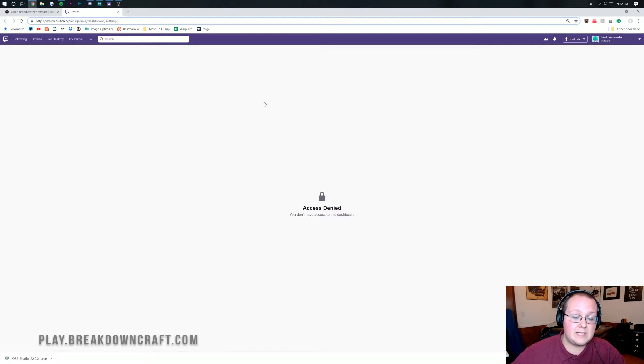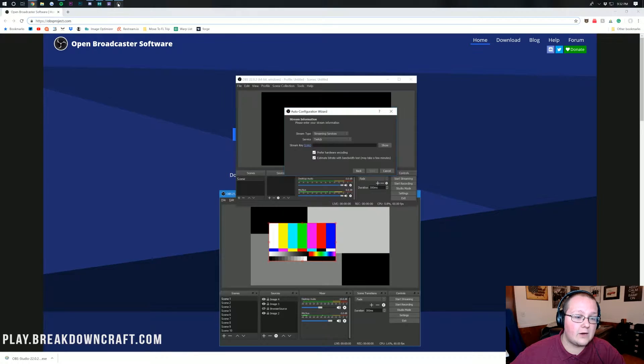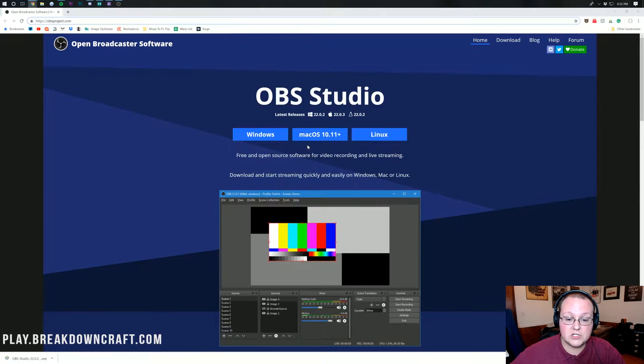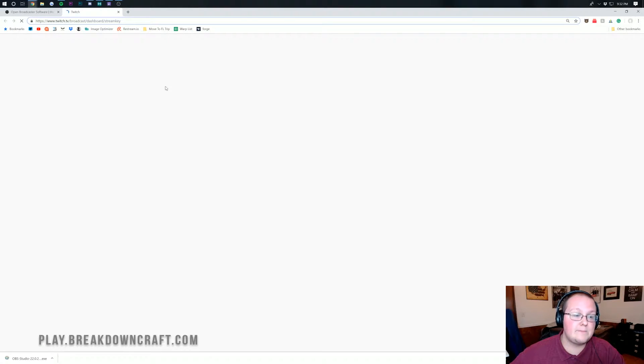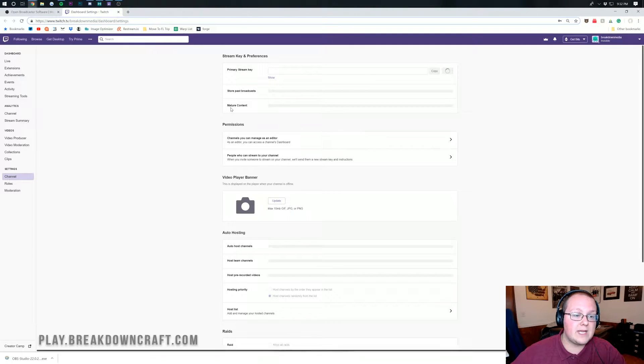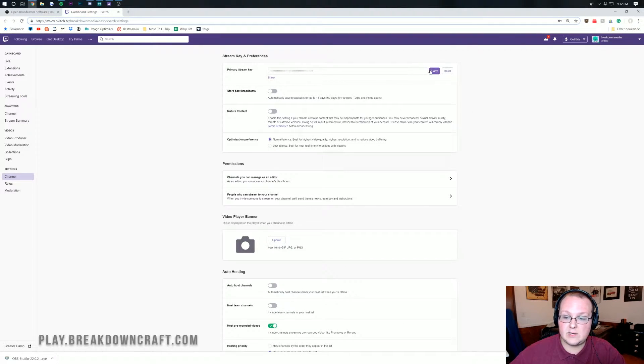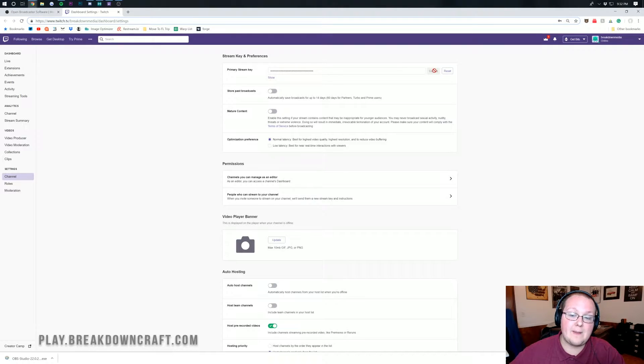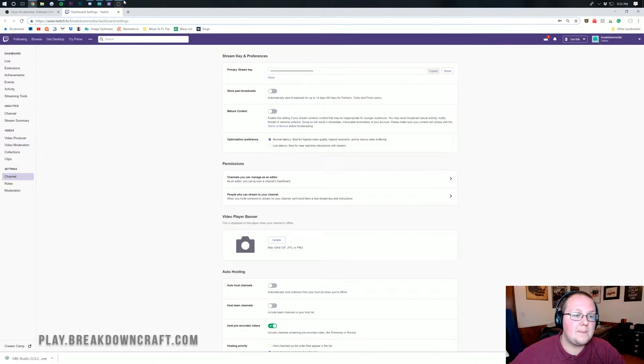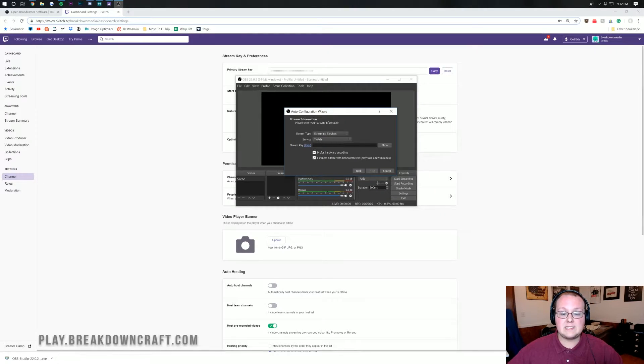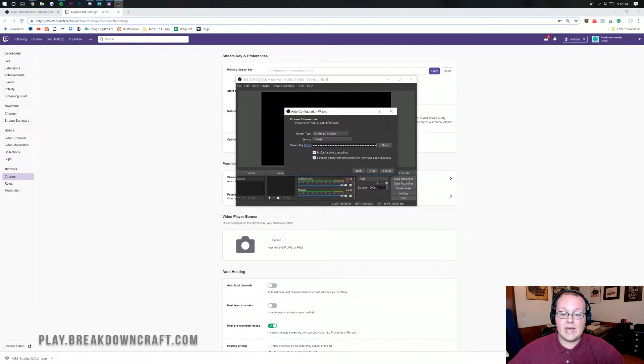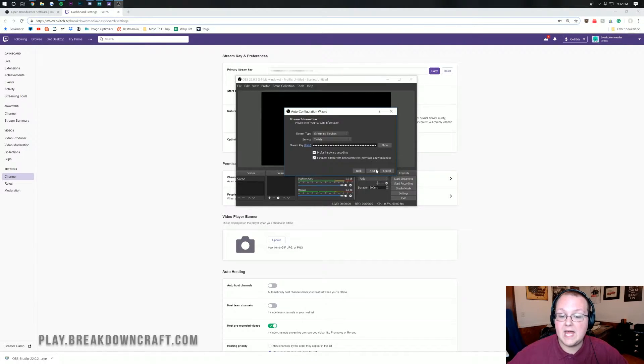We're on the stream key page by coming back over here to OBS and then clicking on this stream key link. Boom, there we go. We are now on the stream key page where we can see the stream key up here at the top. I'm going to go ahead and click on that purple copy button. That will copy it. Now we can go ahead and go back to OBS, and then we can paste the stream key in there.